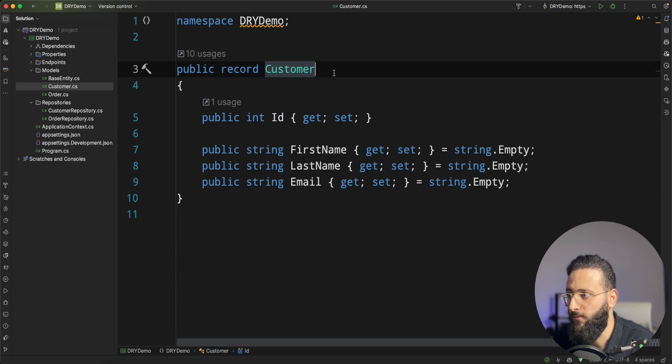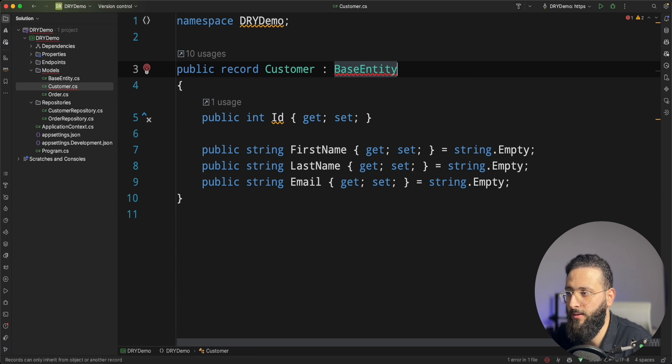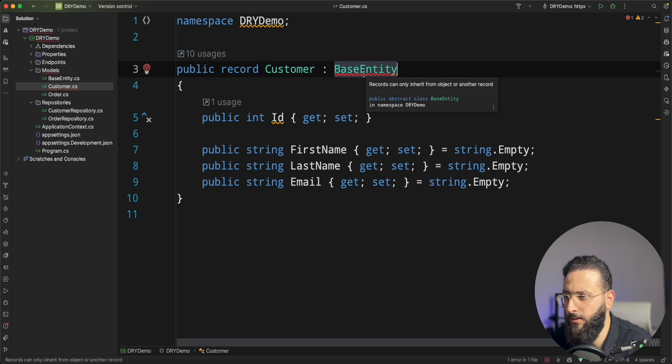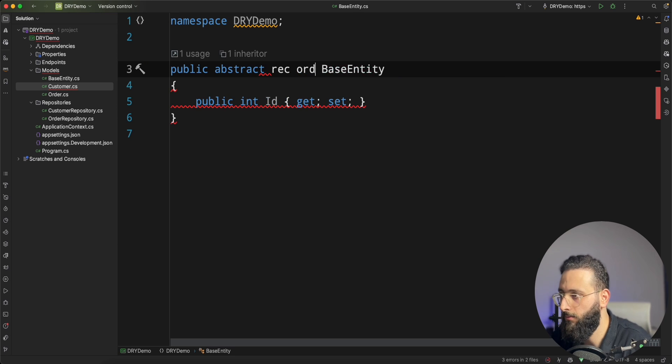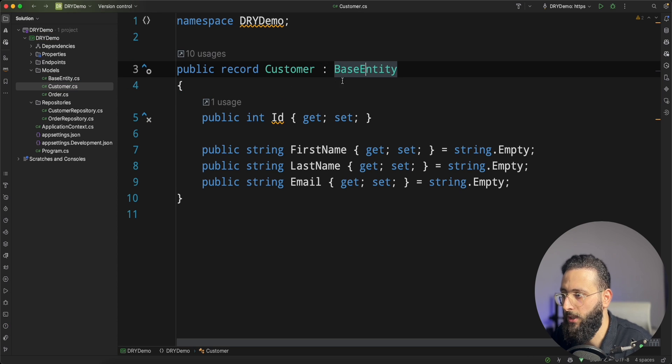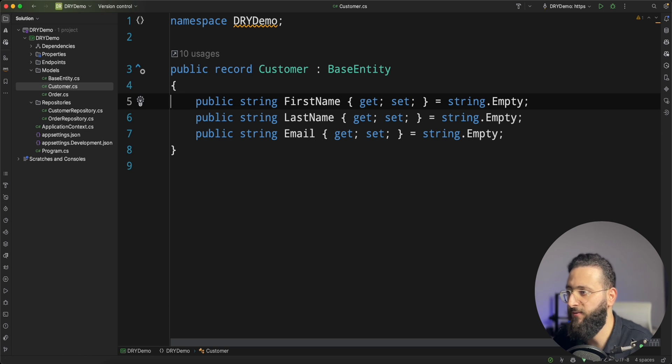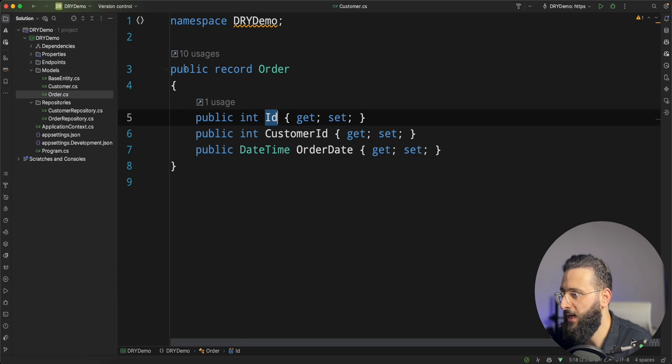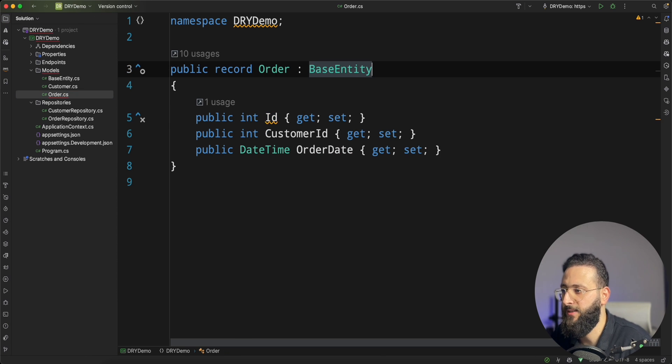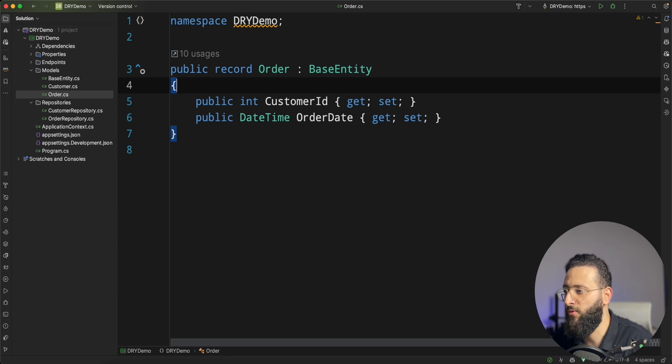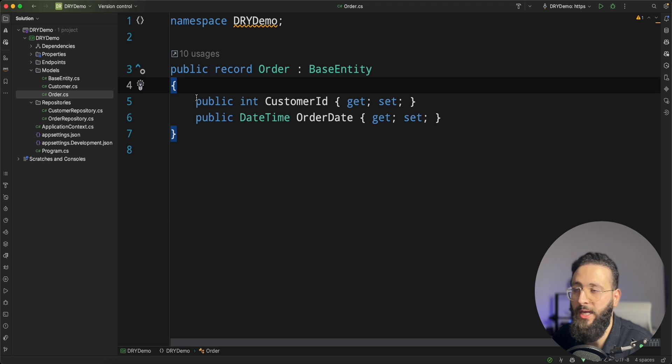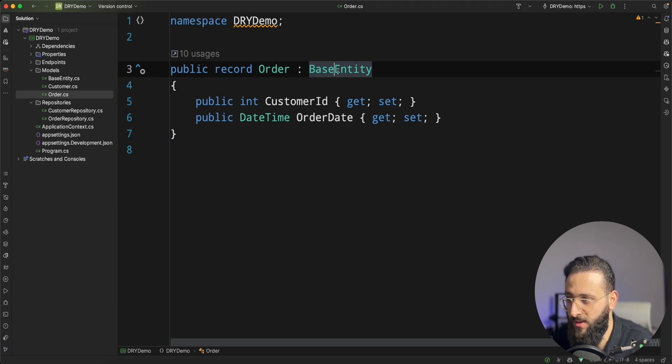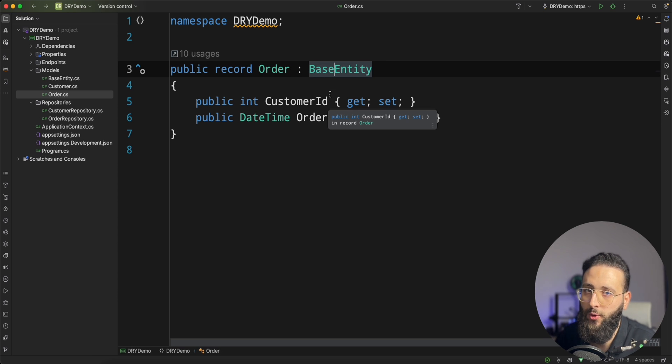So for the customer, I'm going to have it implement the base entity. Let's make it a record. I'm going to create a base entity here and I'm going to remove it from here. And in the order as well, let's inherit from base entity and remove the id. So what we did now, we removed the primary key from all the entities that we have and moved it to the base entity class here. This is one of the ways to use the DRY principle.